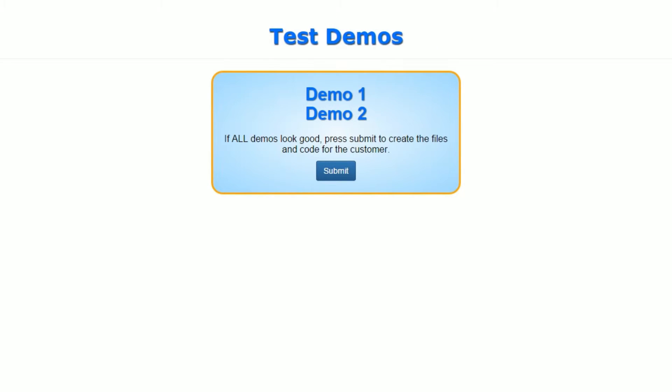Click on the Demos, it brings up the page so you can view the demo on it. Take a look at both of them in this case and make sure they look good.